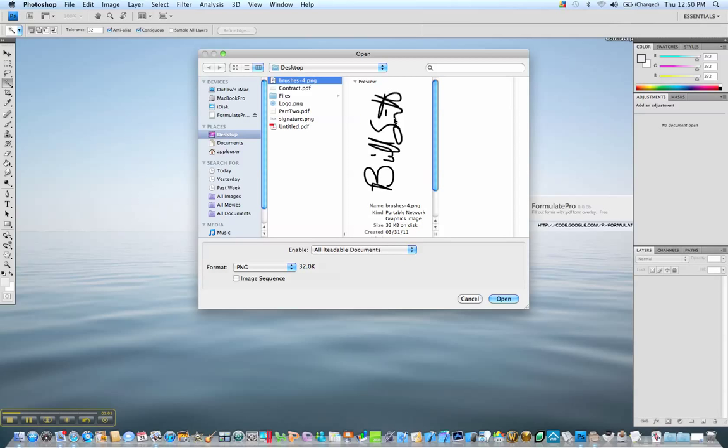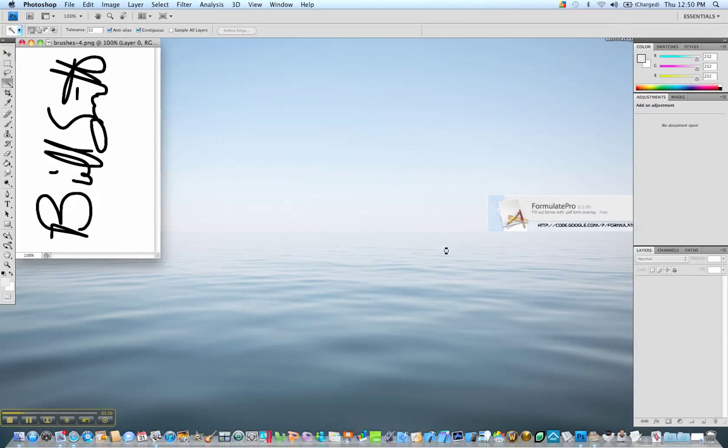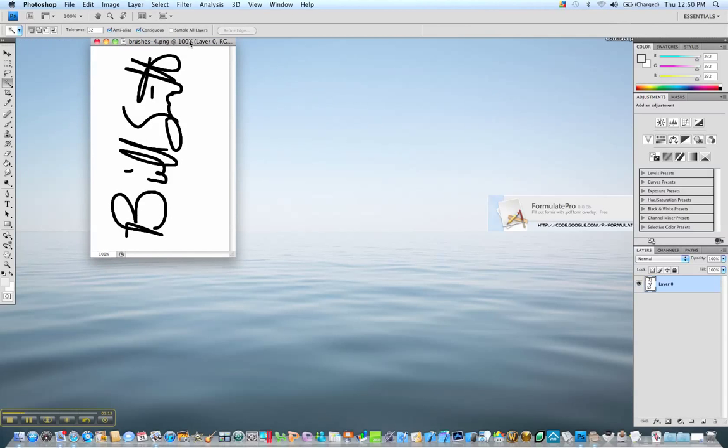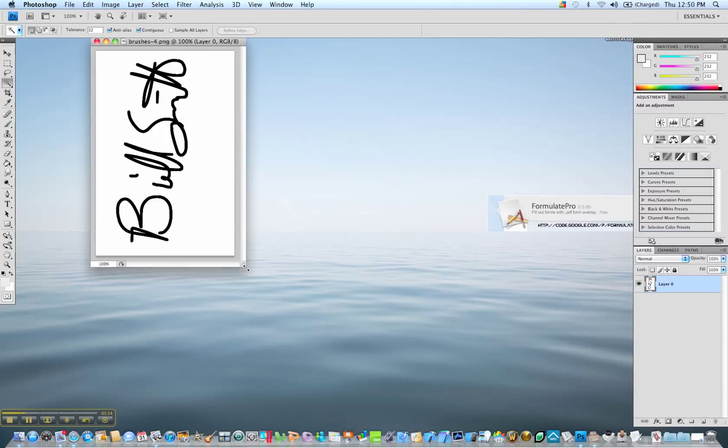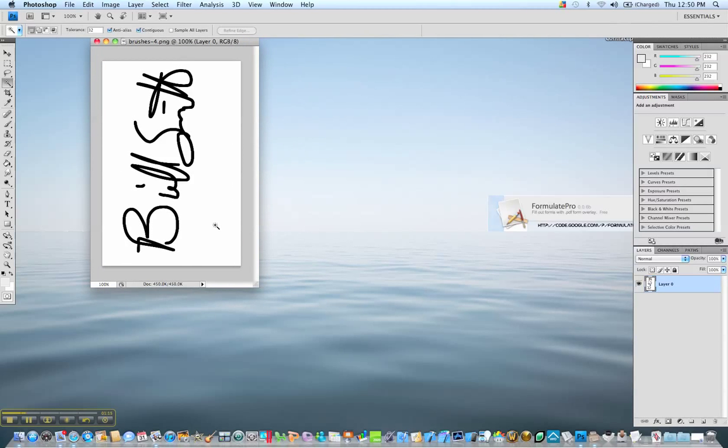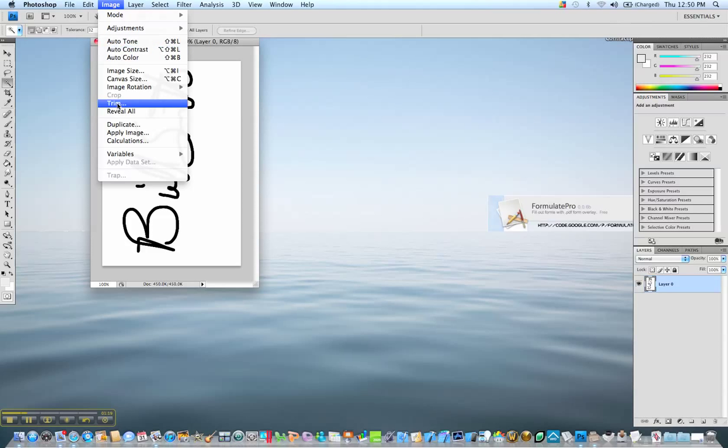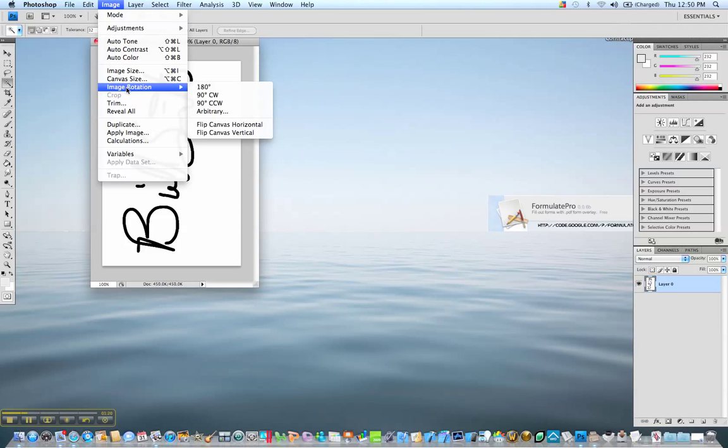But we have to adjust this file so it's transparent and will work on the document. It can be imported as an image into Formulate Pro to sign a document. So we have this here created with brushes and then once it's created with brushes you can email it to yourself. Now we're going to need to adjust this file where we can work with it.